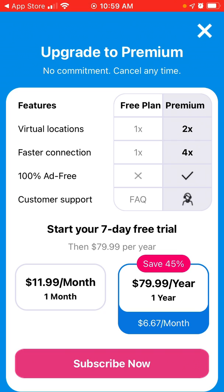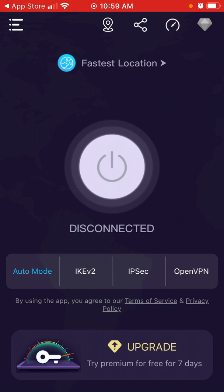Here is the free plan, so you can see what the advantages are. You can have two times more virtual locations, faster connection, and it's 100% ad free. It starts from $11.99 per month or $17.99 per year.